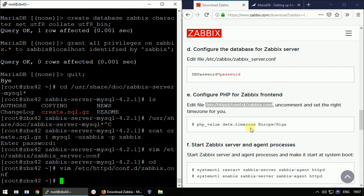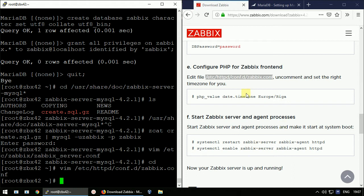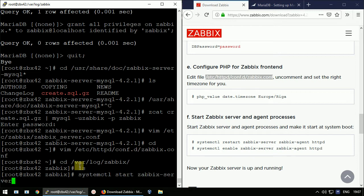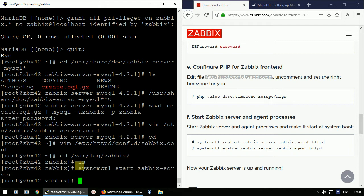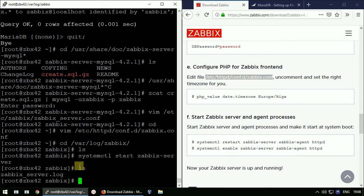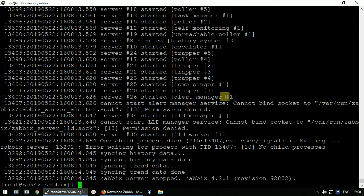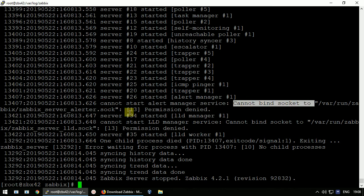Now let's start the Zabbix server with 'systemctl start zabbix-server'. It will immediately write a log file under /var/log/zabbix — that directory was empty before. After starting, let's check what the log file says.